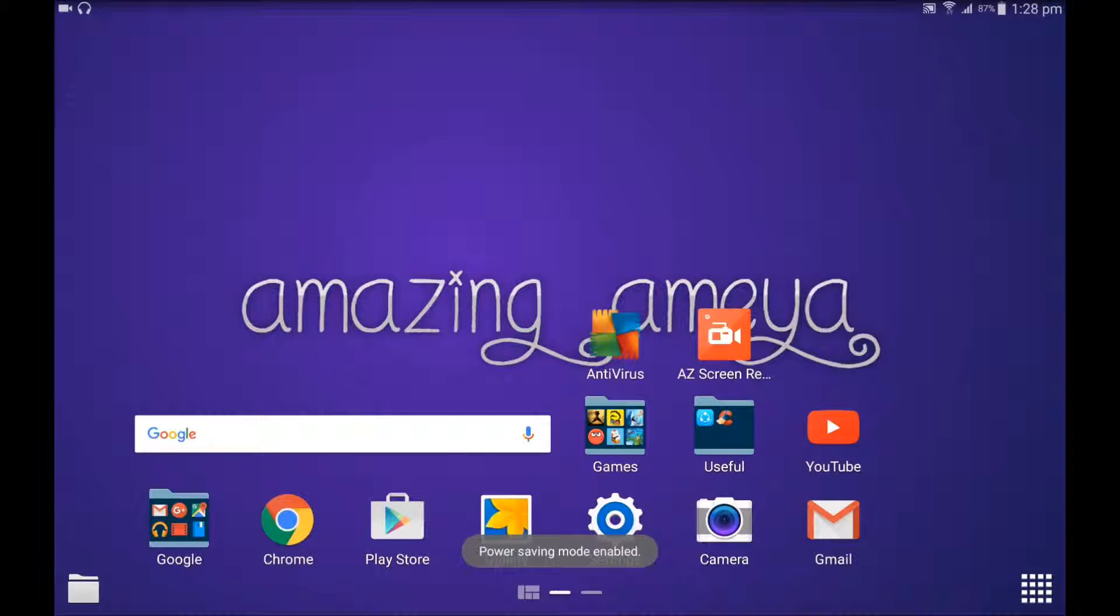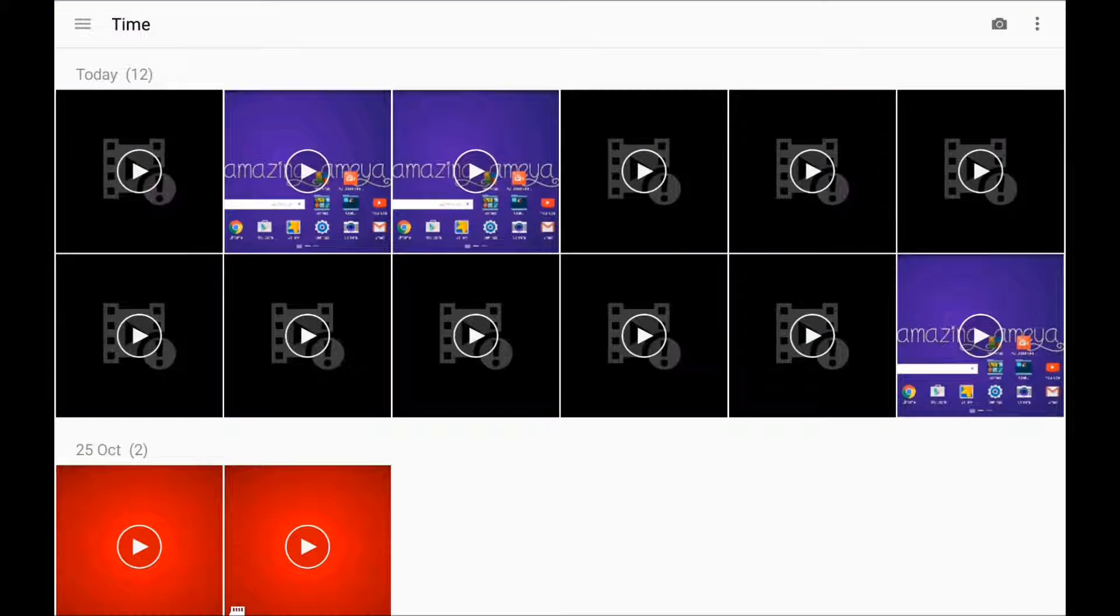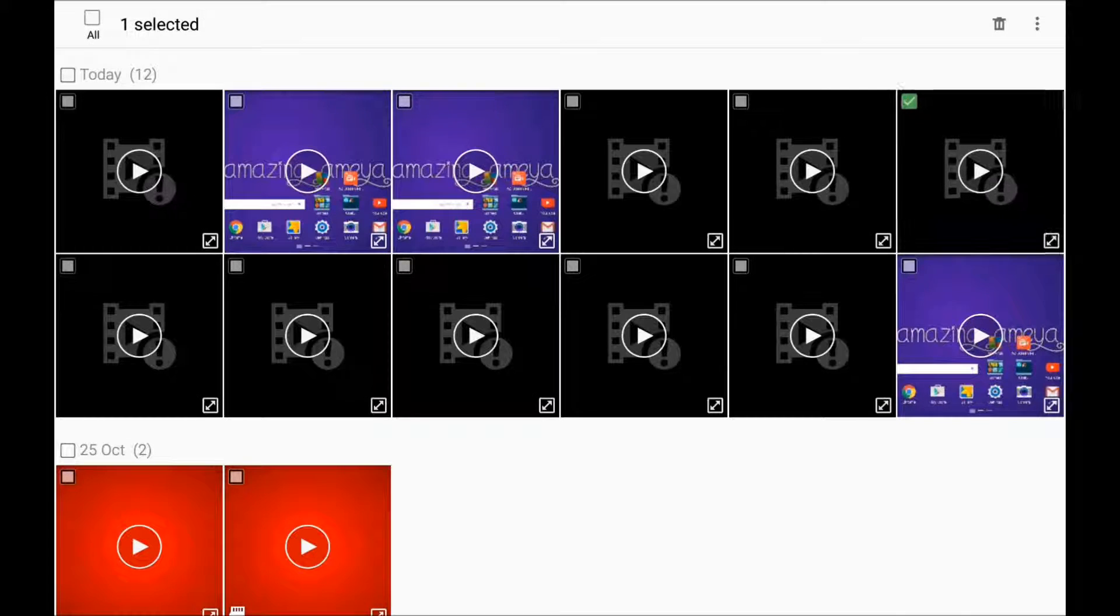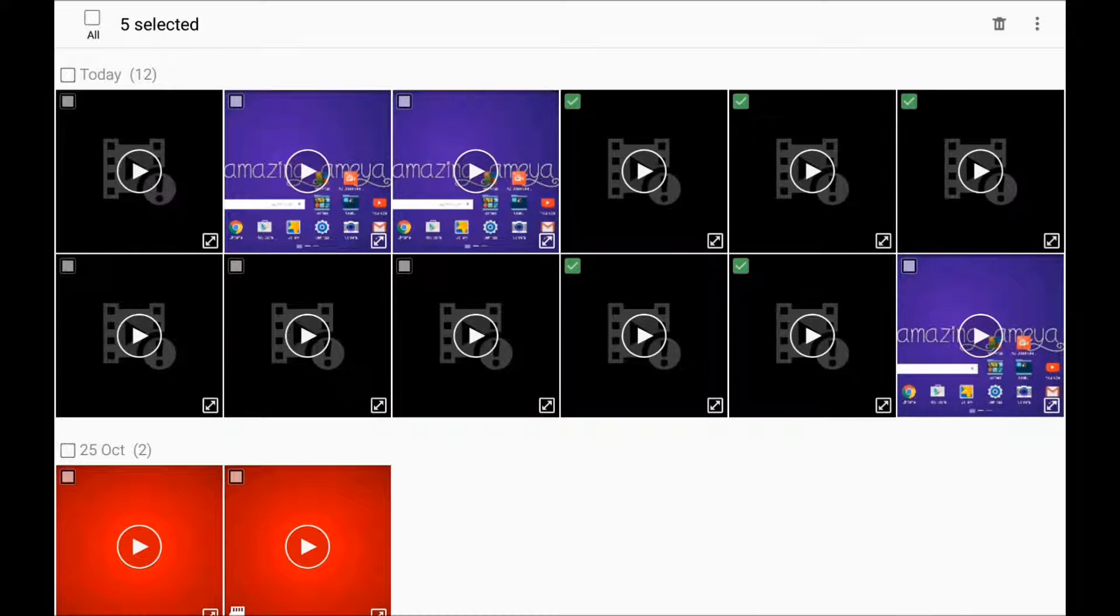So the third and the final thing is go to Gallery and delete unwanted videos and pics that you don't want. So I am deleting some of these for an example for this video.